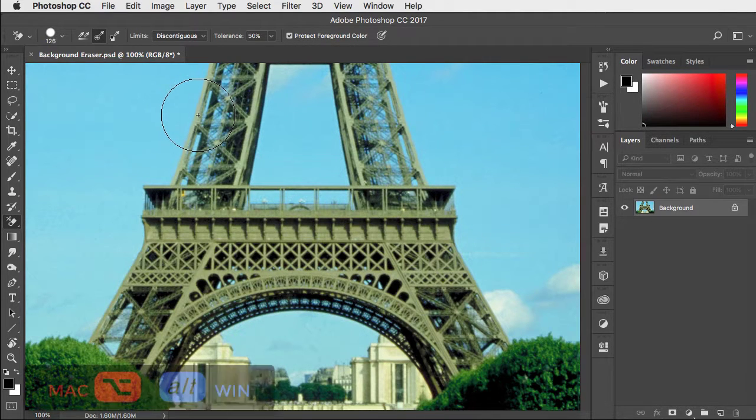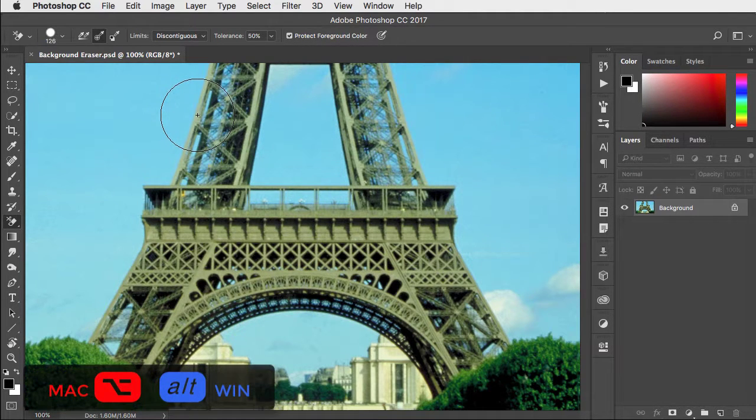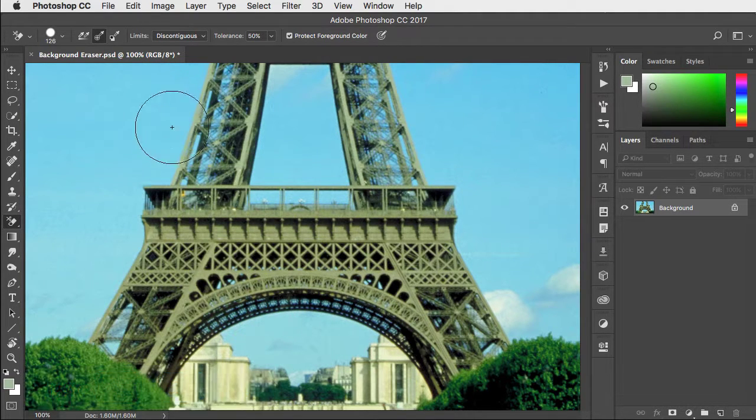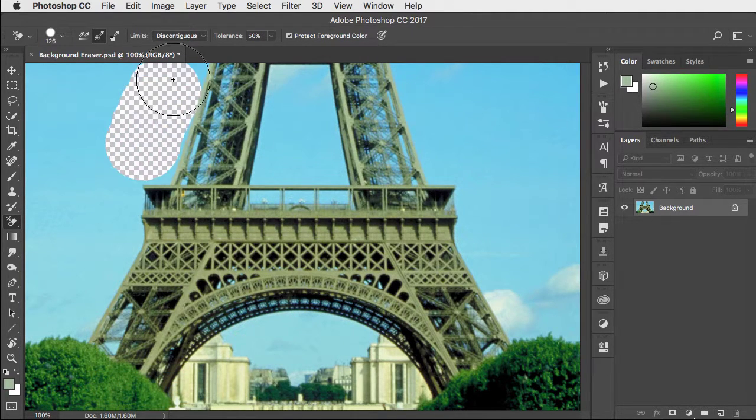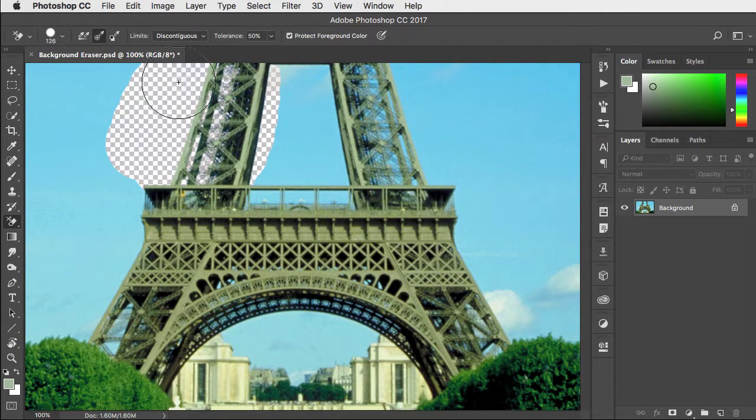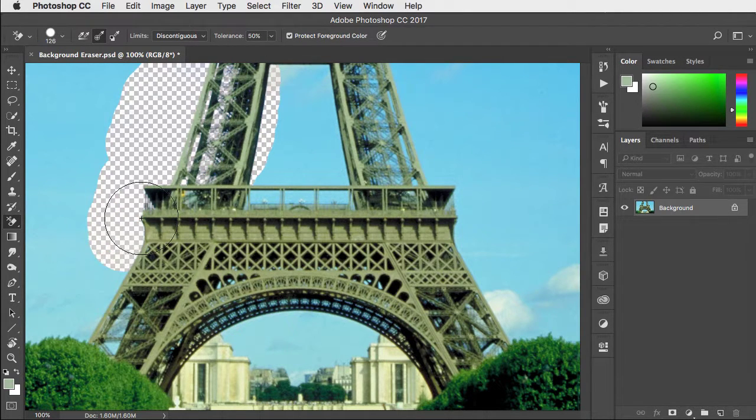We can use the eyedropper tool or hold option or alt to get it temporarily and sample that color. Now when we click that color is retained and won't be erased.